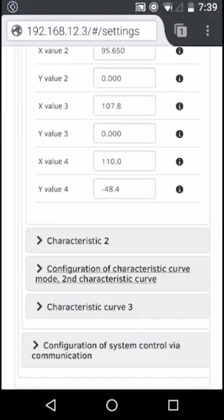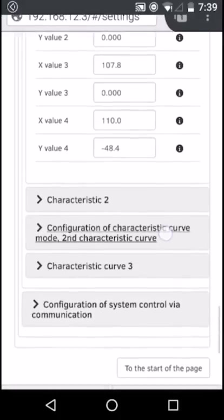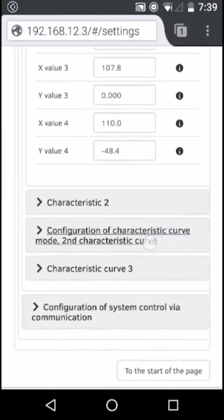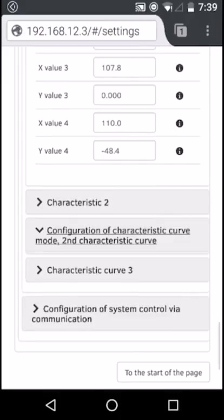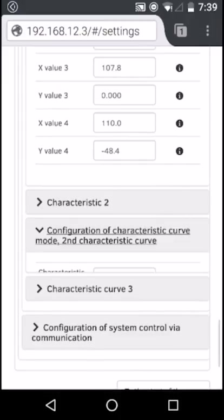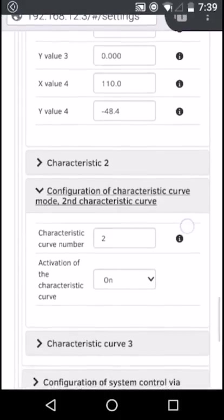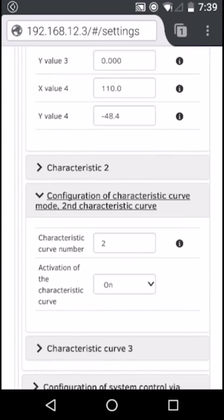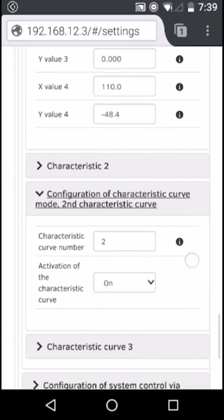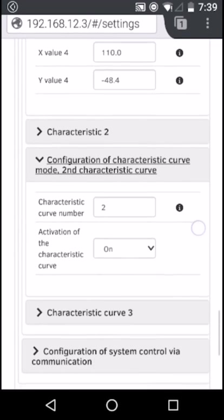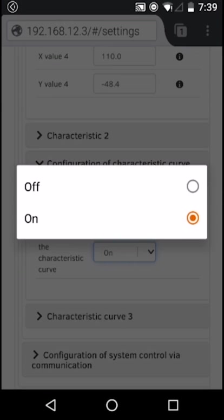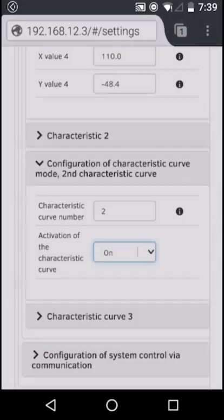Now navigate to configuration of the grid integration characteristic curves, open the configuration of characteristic curve mode for the second characteristic curve, and in the activation of the characteristic curve, change that to off.